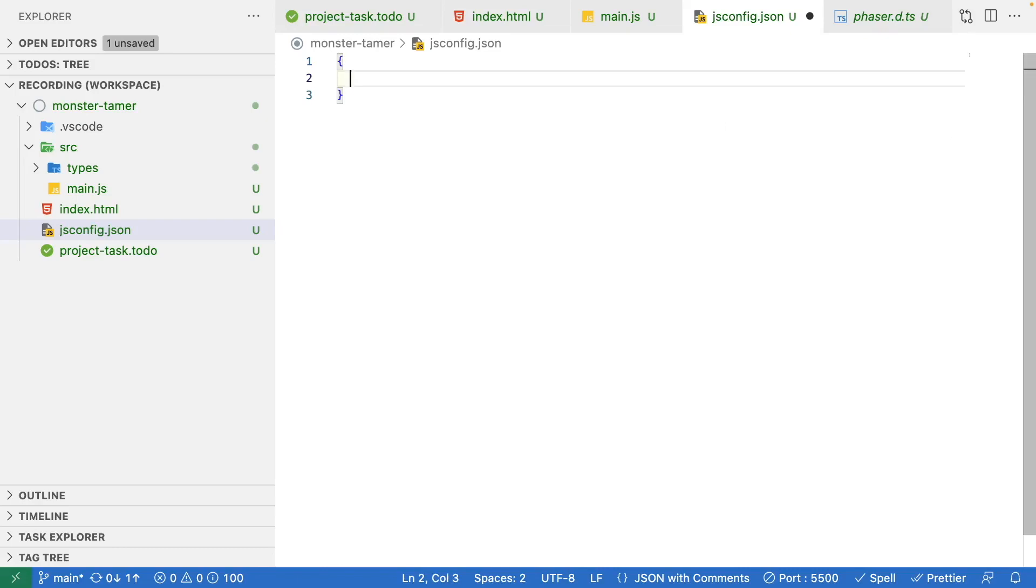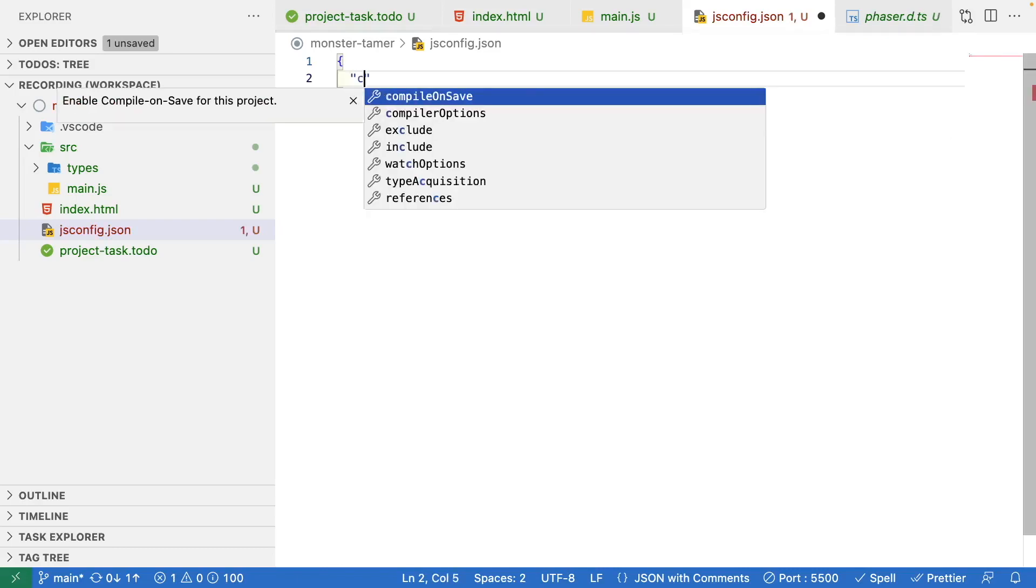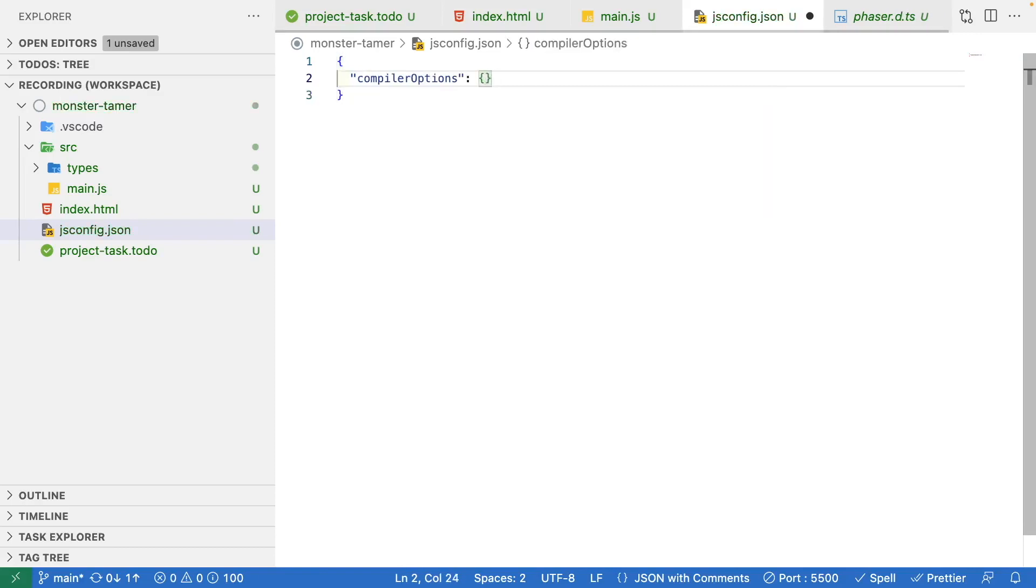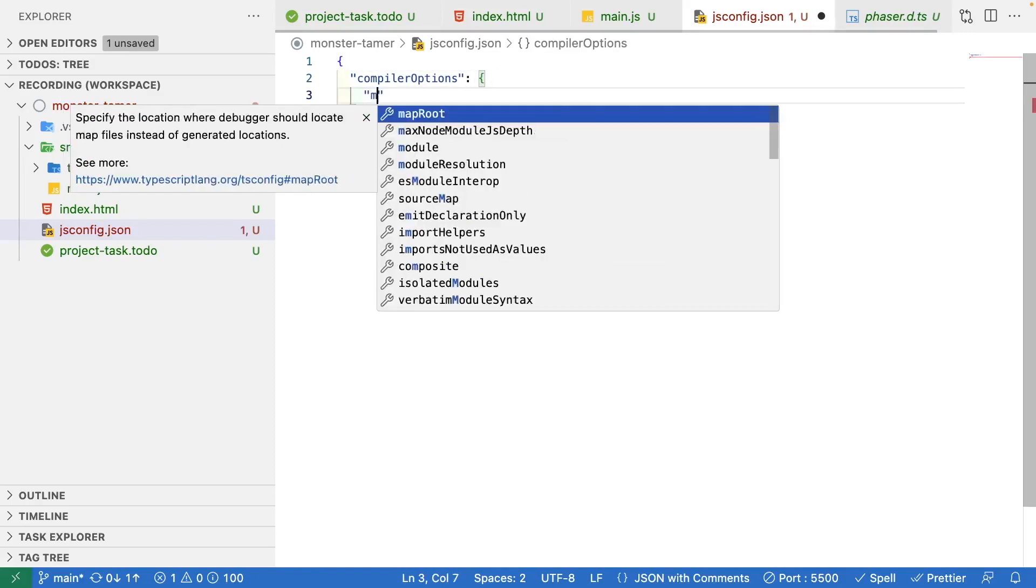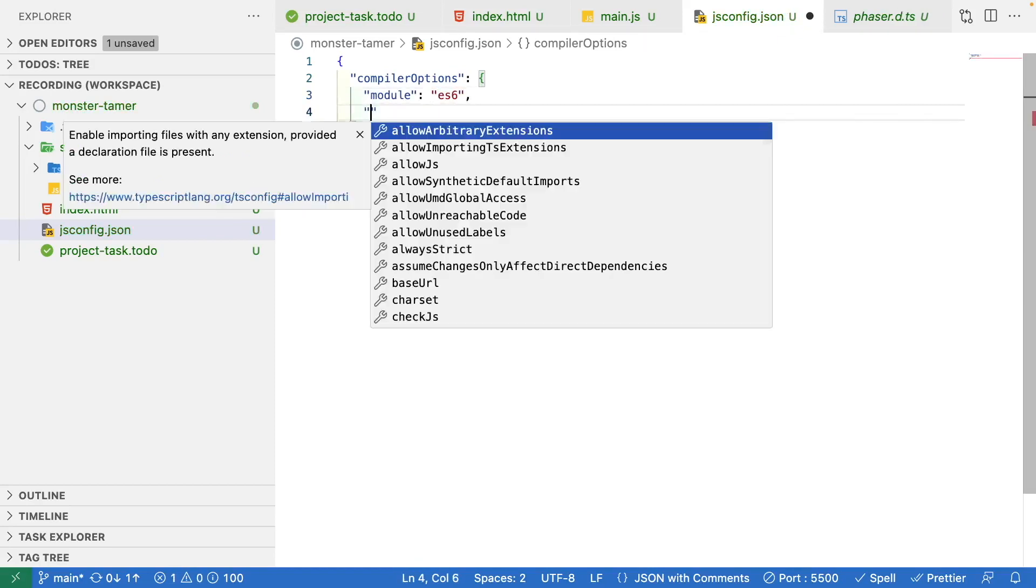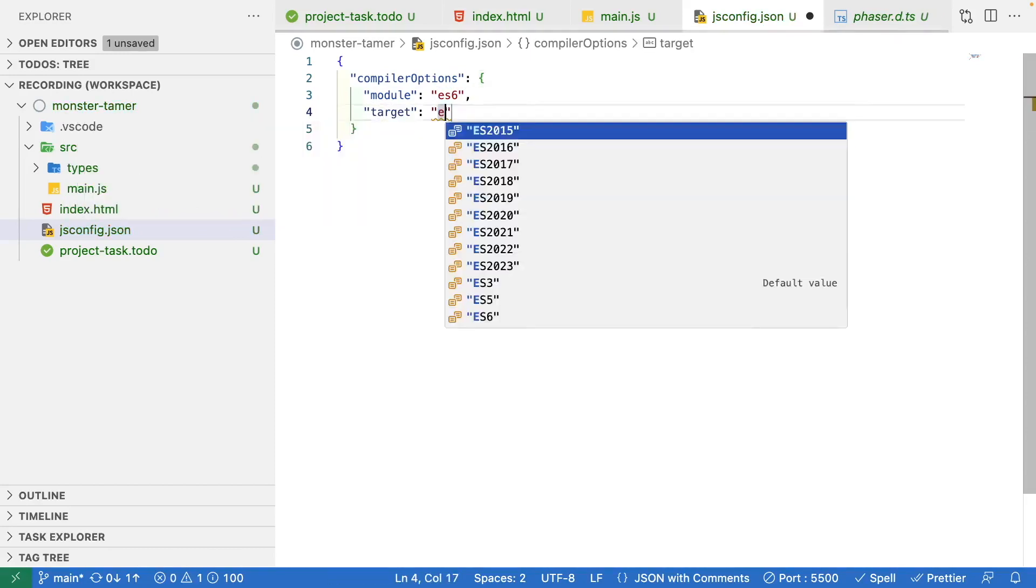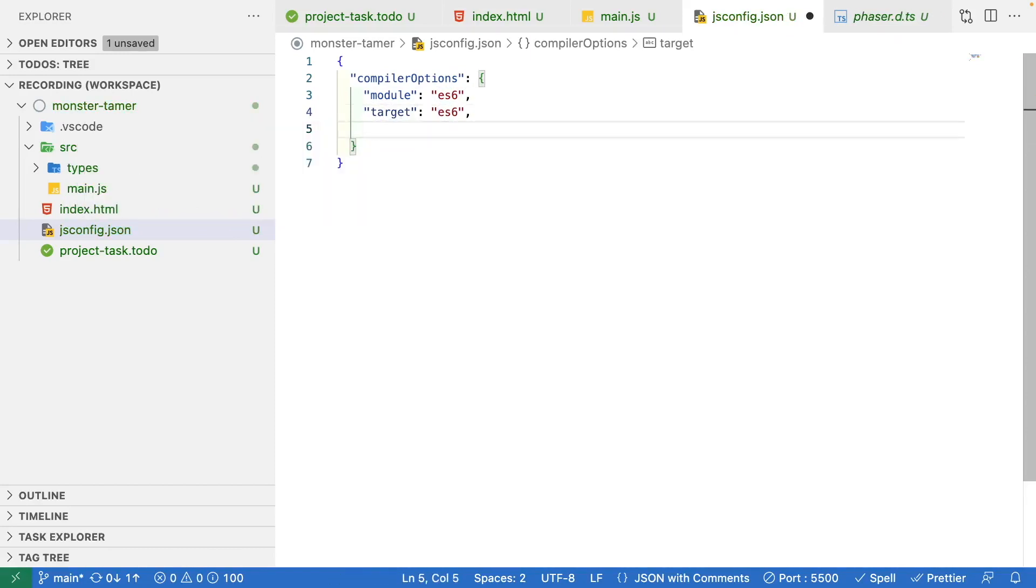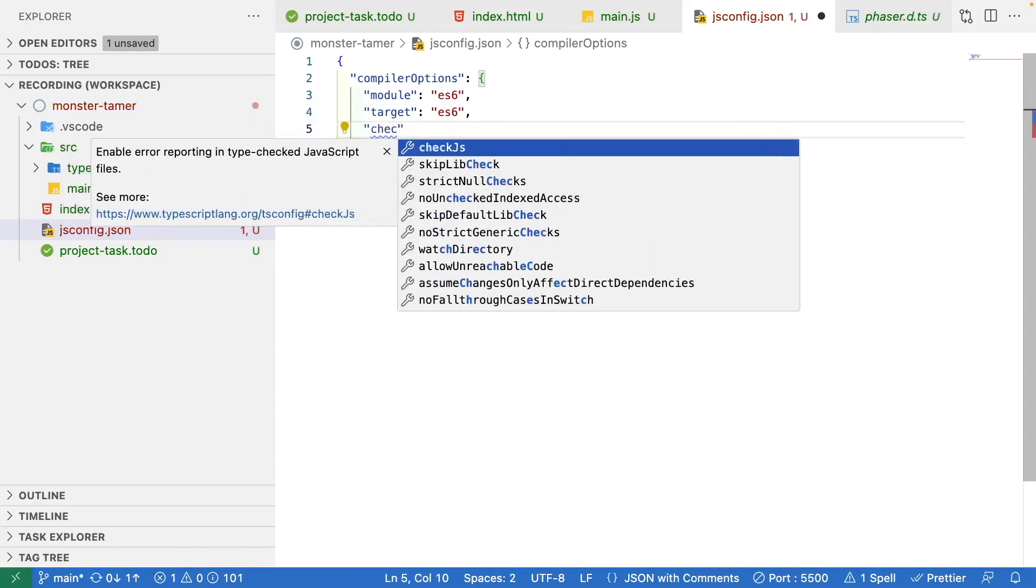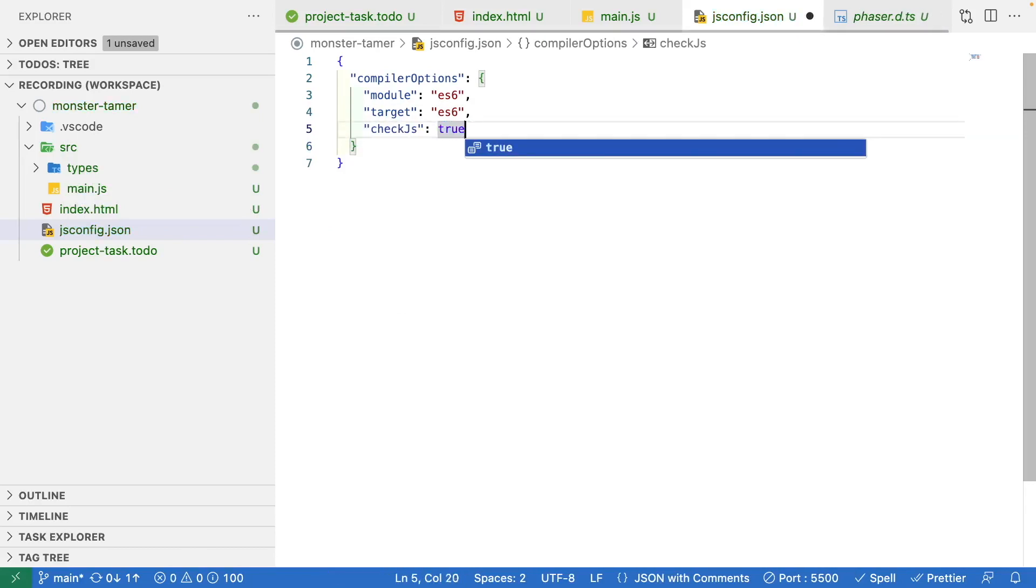We're just going to do compiler options. This is an object. Inside here we're going to specify a module and we're going to target ES6. Then we're also going to target ES6, and then finally we're going to turn on check JavaScript. What this will do is check our JavaScript code for errors and report it to us. By default this is false. We're going to enable it for our project.